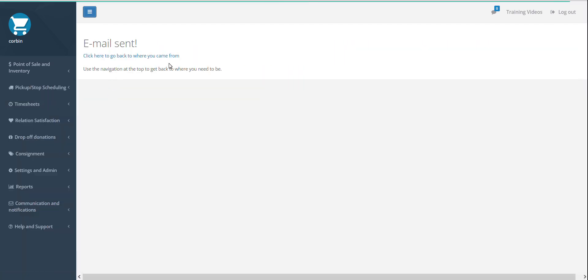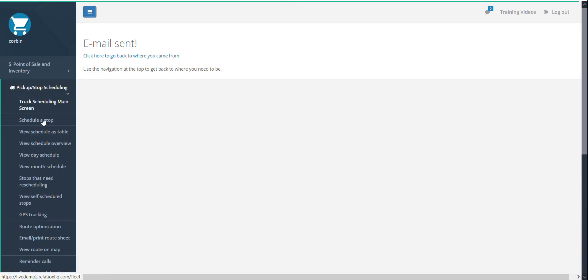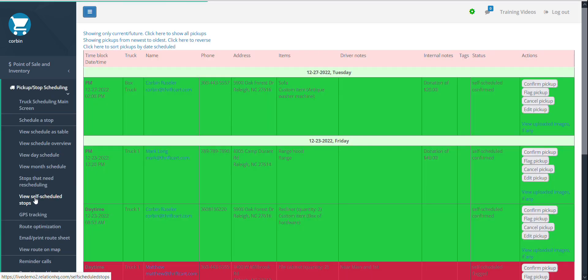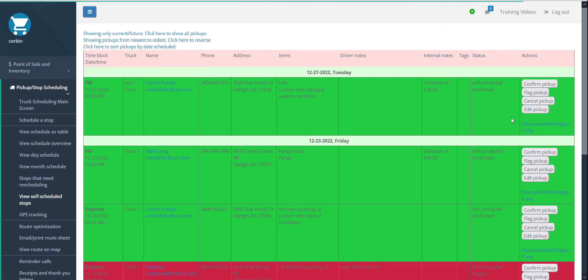To navigate back to the self-scheduled pickup screen, again select pickup stop scheduling, and view self-scheduled stops. You'll notice that the stop is now shown in green instead of yellow.